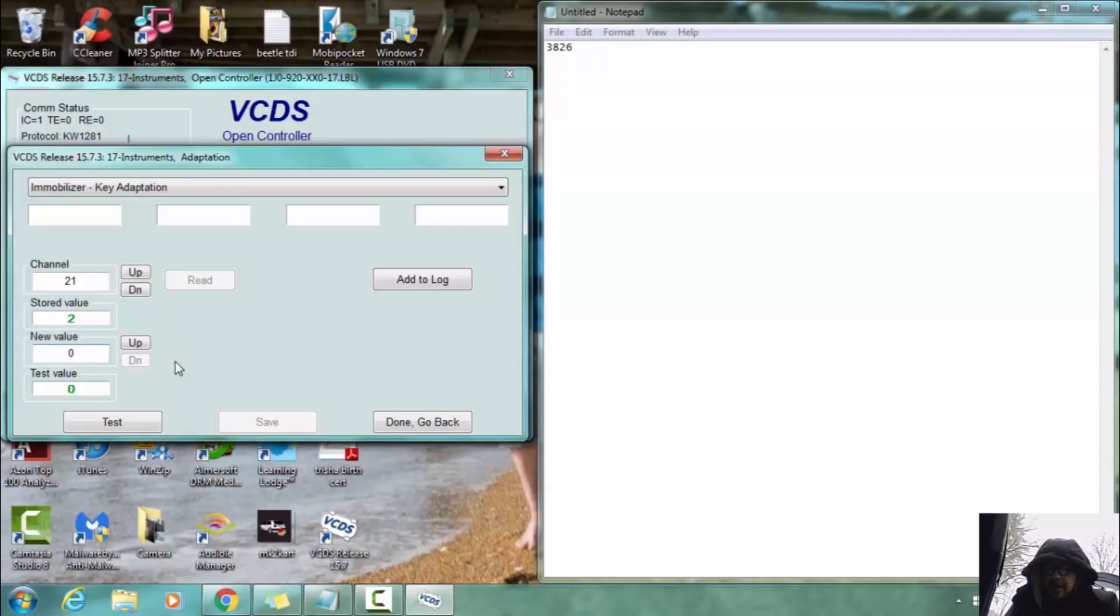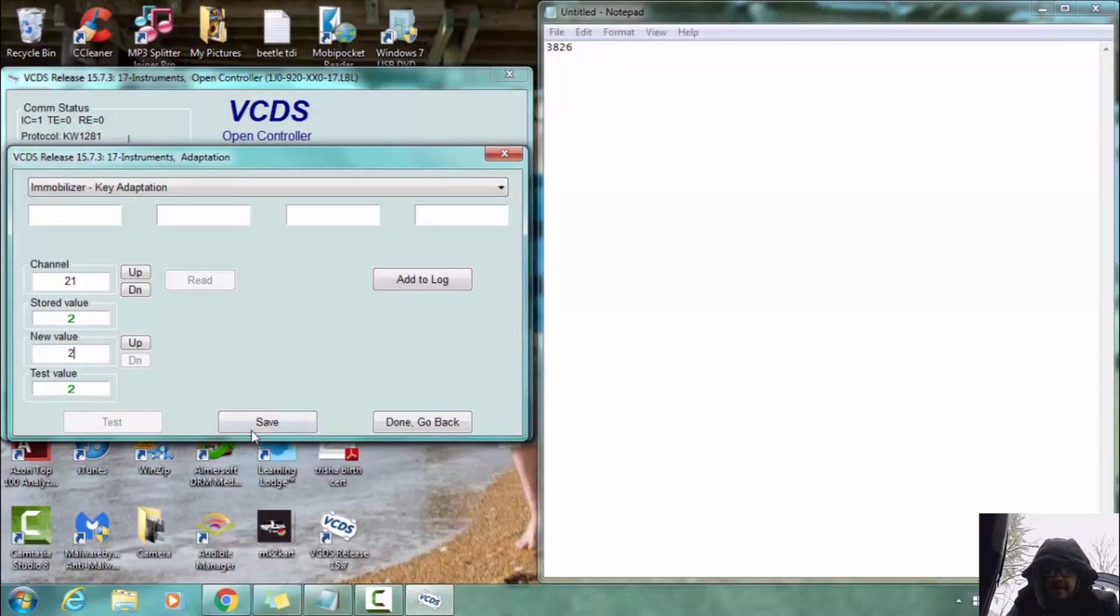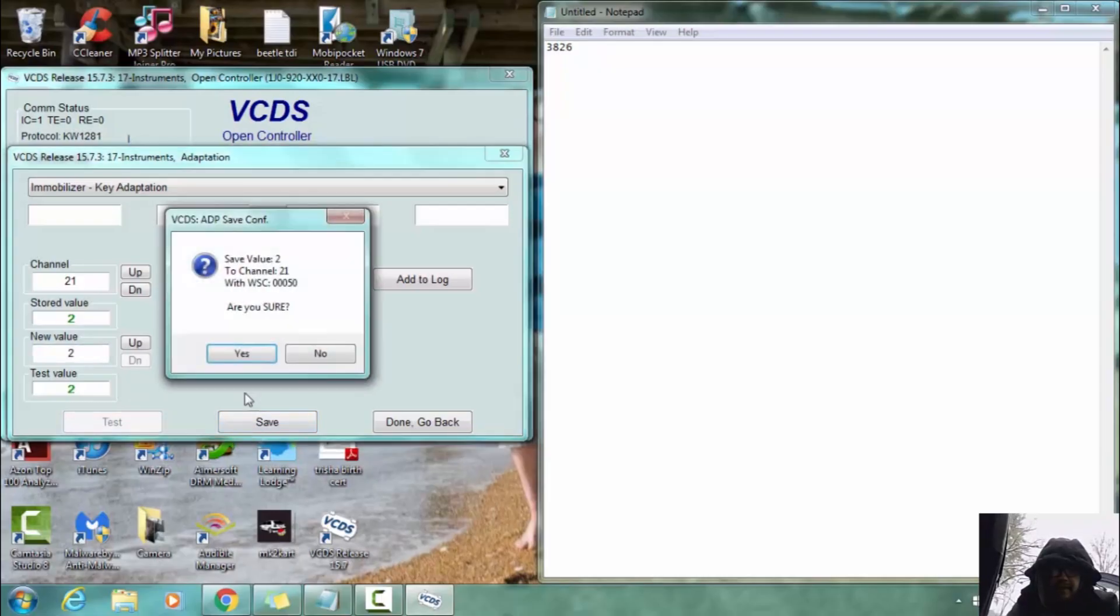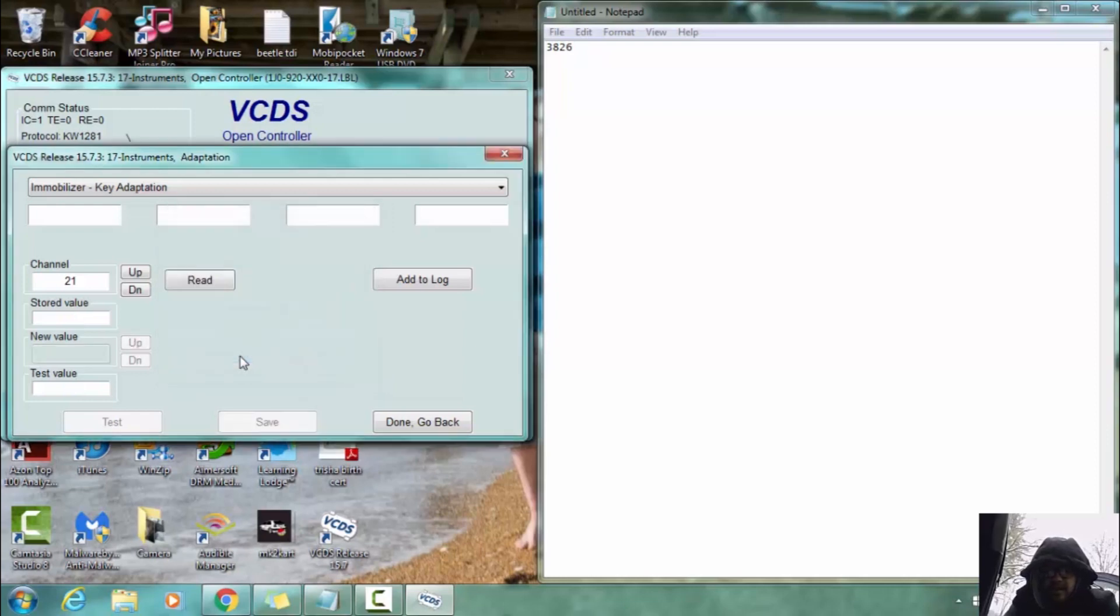And now we are going to enter a new value which is two because we have two keys to program. Okay. Hit test. And then save. Are you sure? Yes. Okay. Done. Go back.